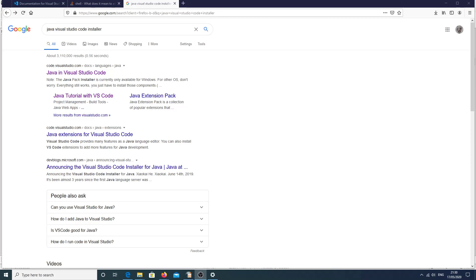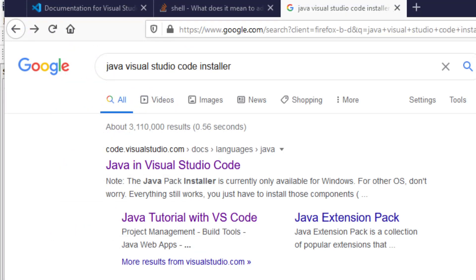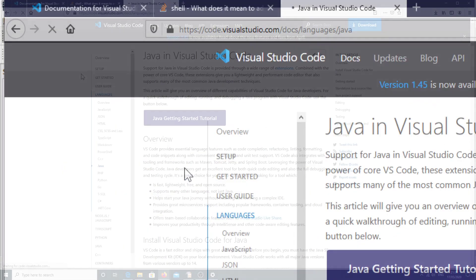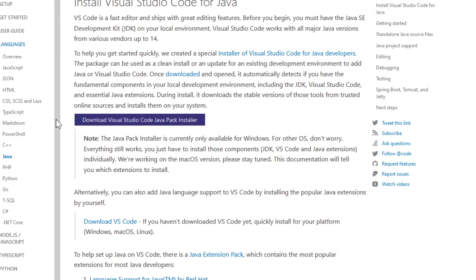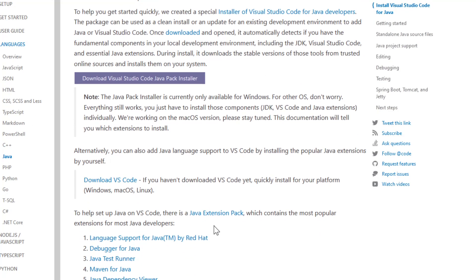Now that we've got Visual Studio Code installed, we just need to make sure that we link them up together. For Visual Studio Code, we can actually find an installer to do that for us. I've searched 'Java Visual Studio Code installer' and clicked on the first result. This site talks about how we can get Java in Visual Studio Code, and I want to go down and click on the pack installer, which will help install not just one but many extensions.